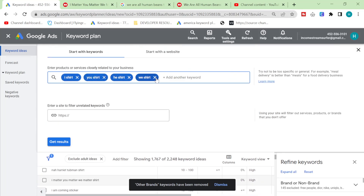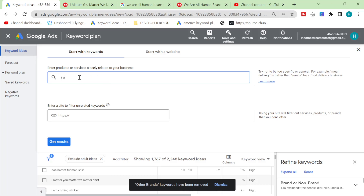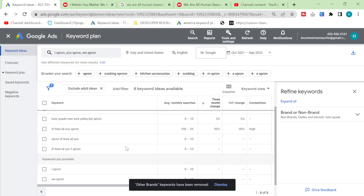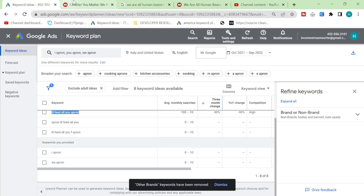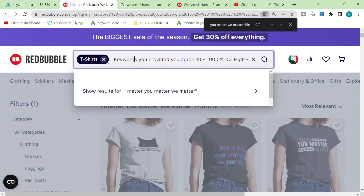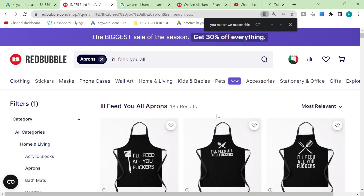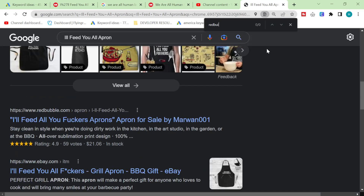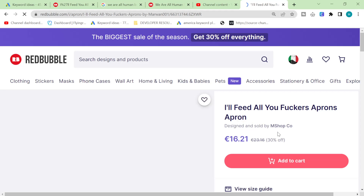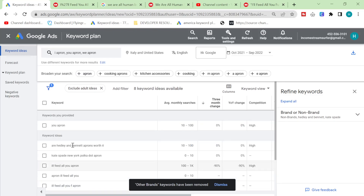You can actually do this for other products - I want to try it for apron: 'I apron,' 'you apron,' 'we apron.' 'I'll feed you all apron' - oh my god, that's such a good keyword! Please don't have a lot of results. I'll feed you all - all the way down here. Yes! Redbubble number one, all the way down here. Super, super interesting guys. I don't know if you guys are finding this as interesting as I am, but this is really, really cool. It doesn't look like apart from that it works that well for apron though.